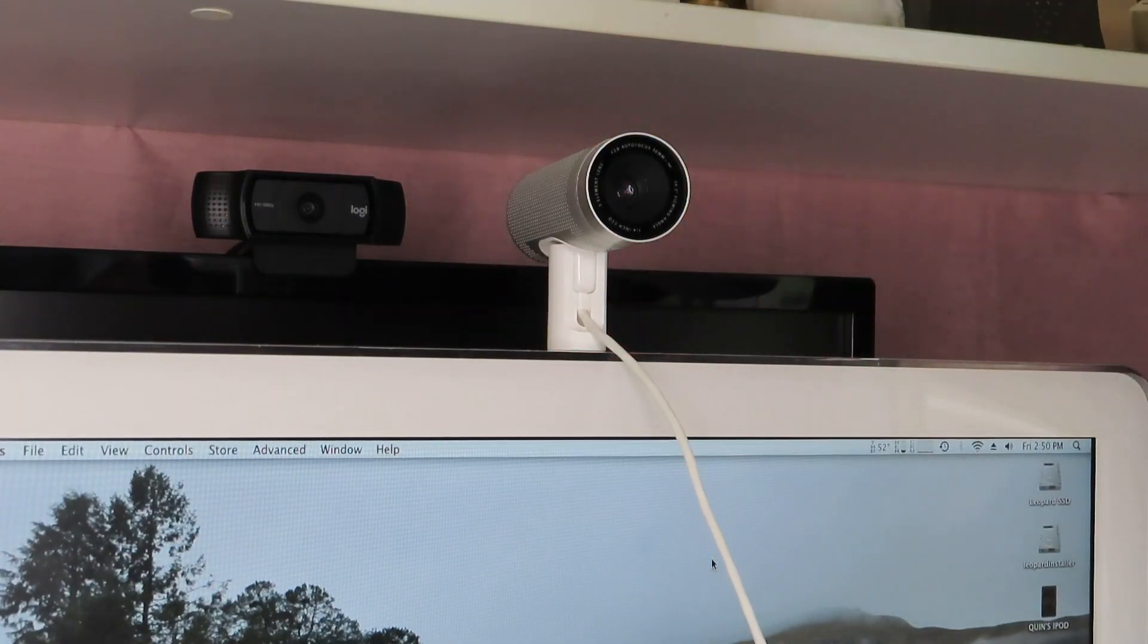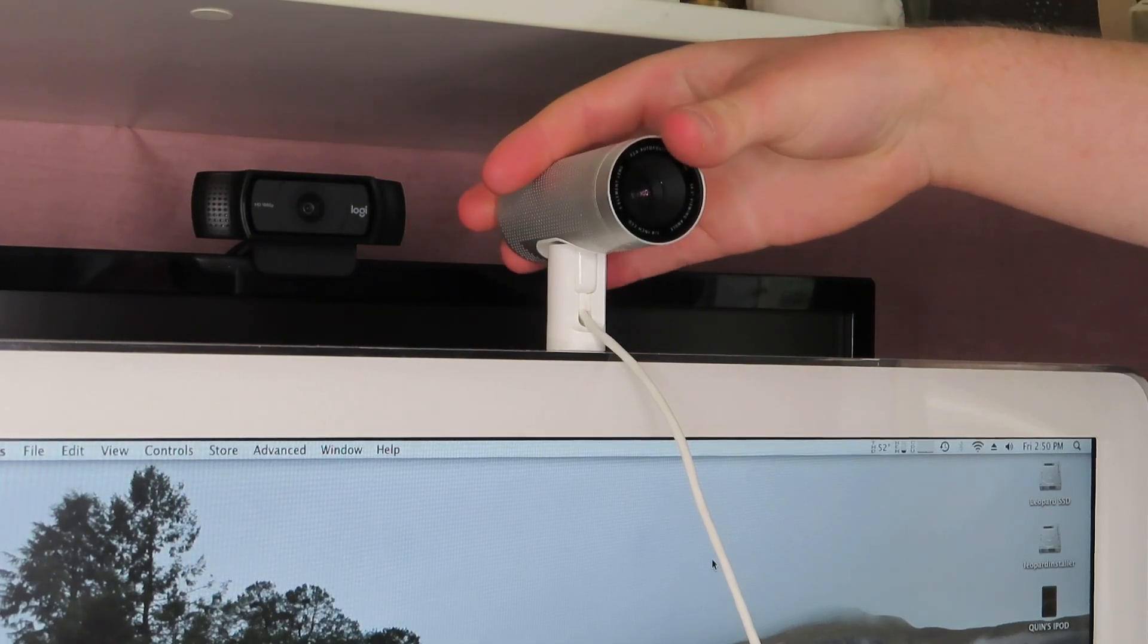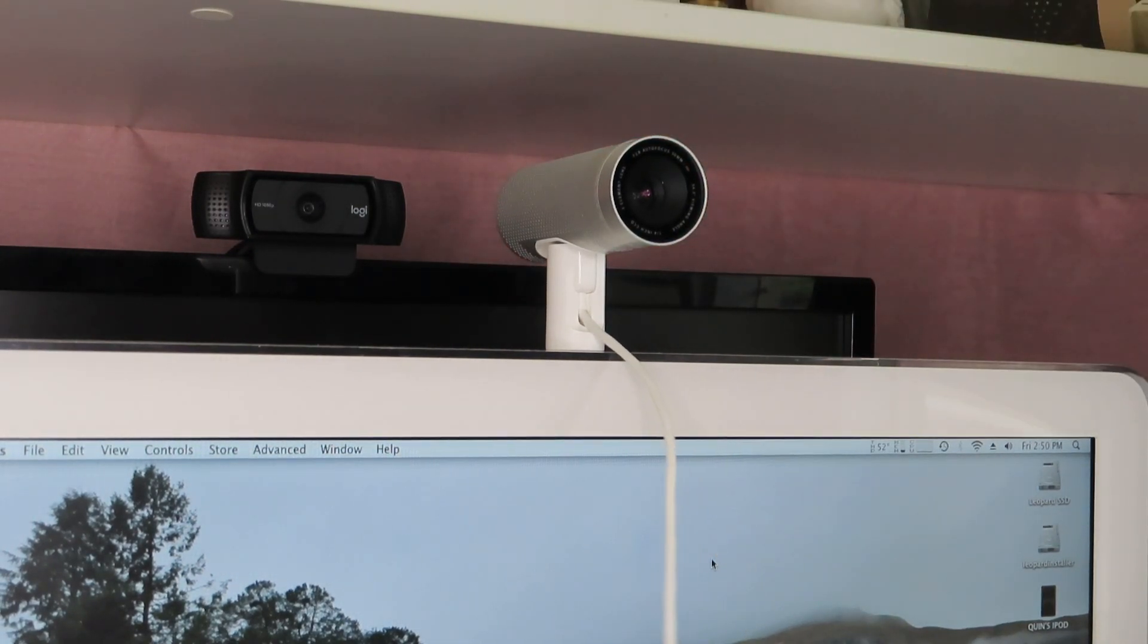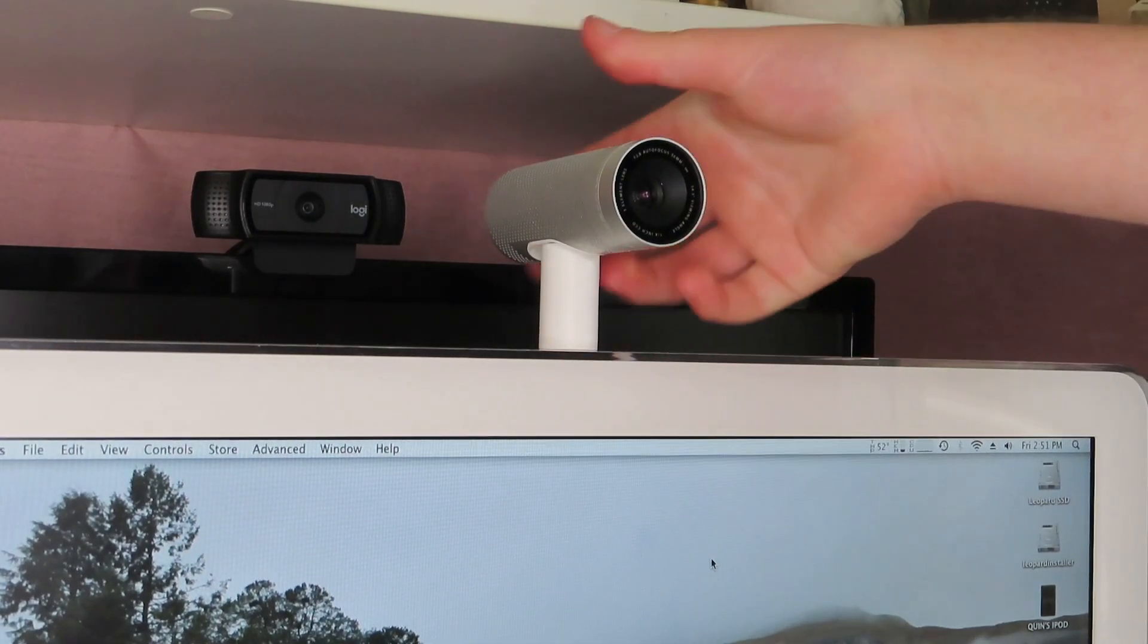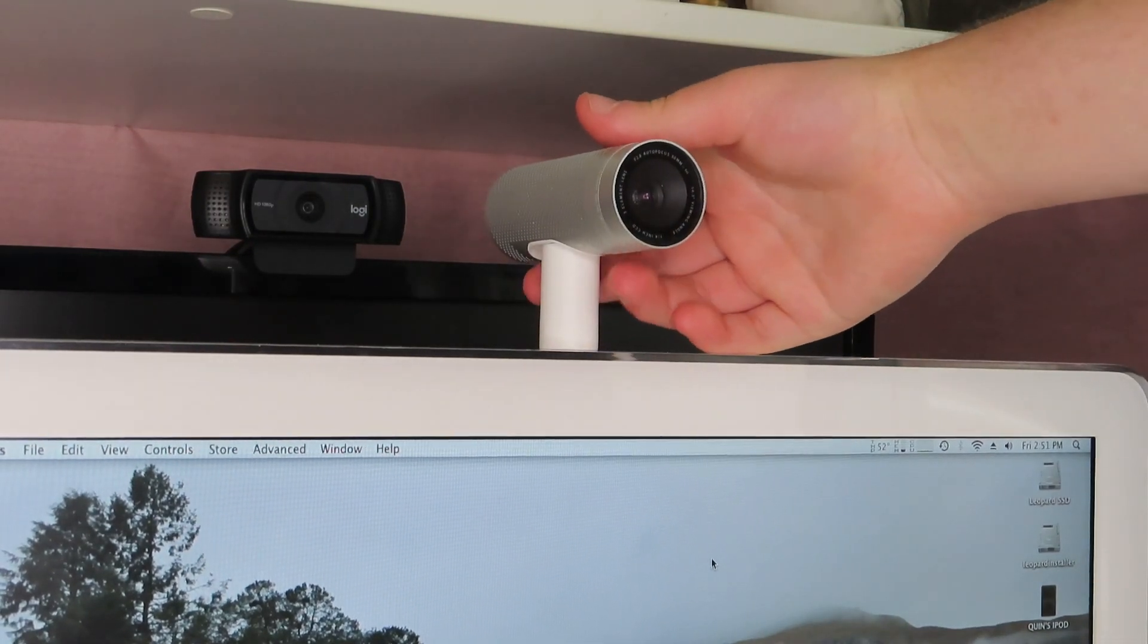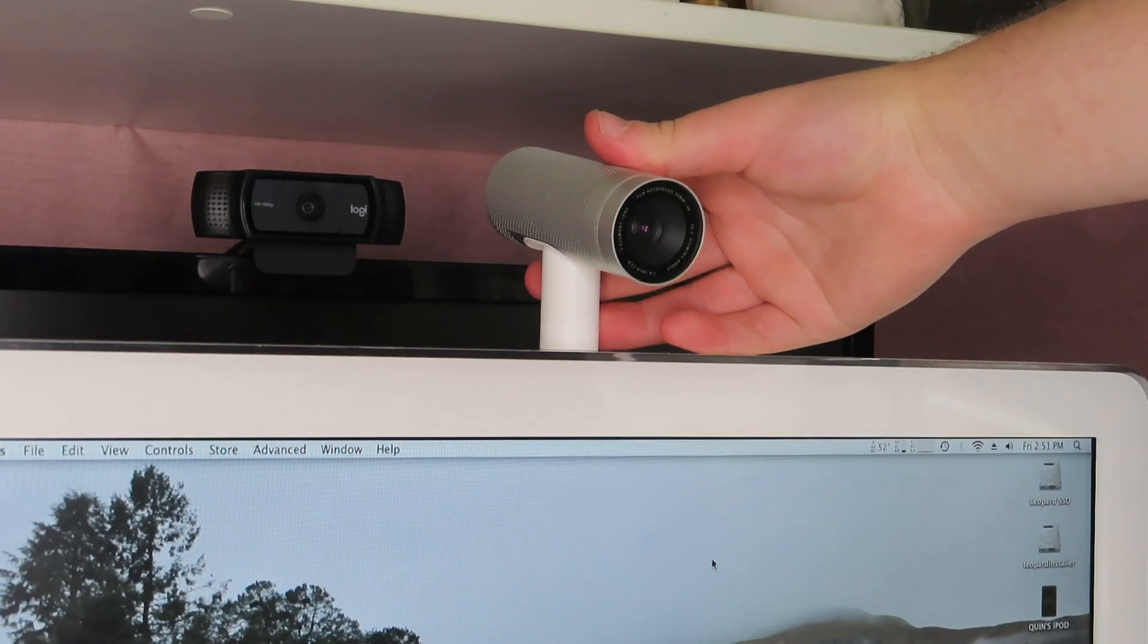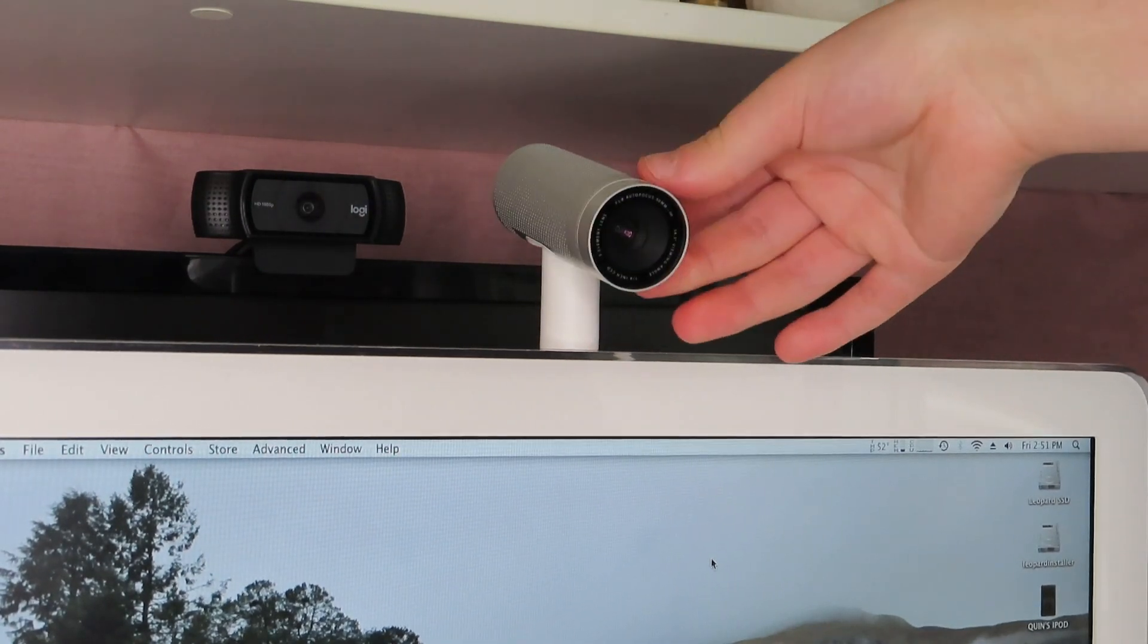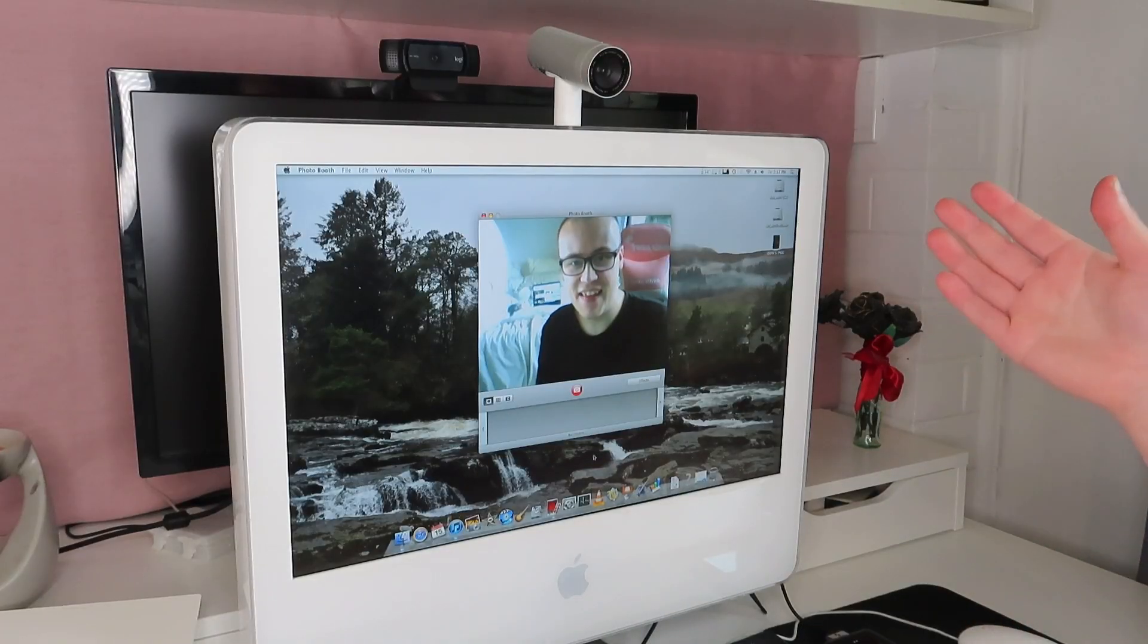It just attaches by itself in true magical Apple fashion. That is so cool. And then you can of course adjust the angle depending on how you want it. And there we go.